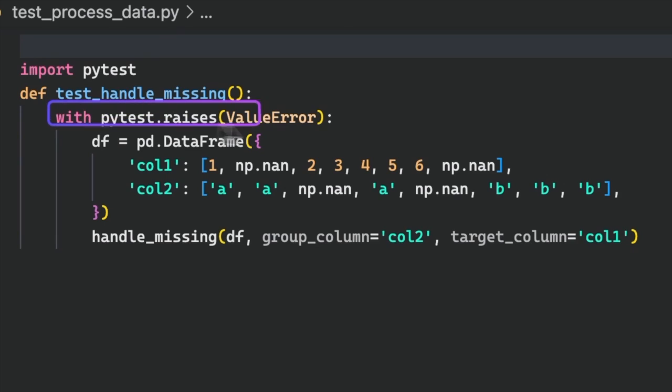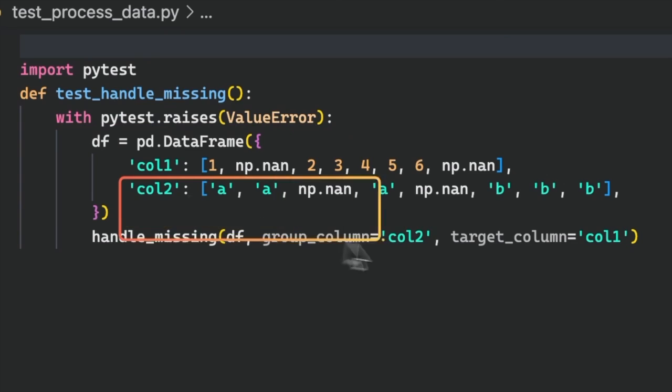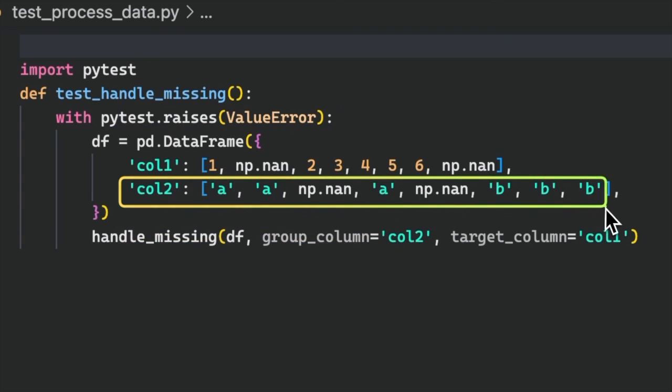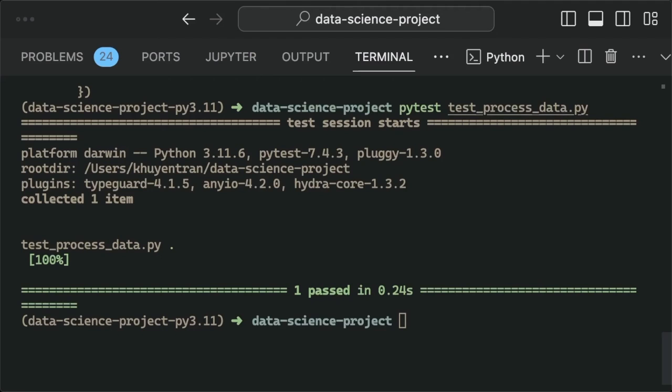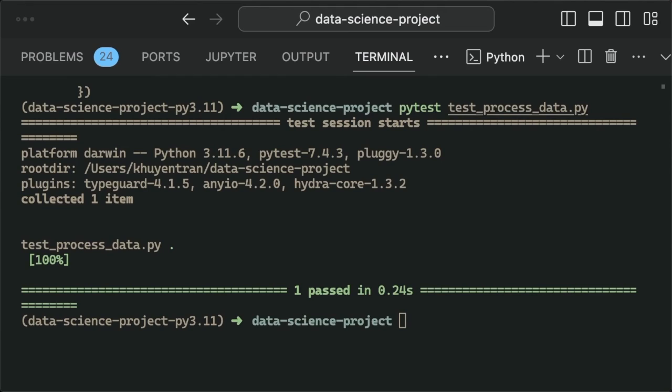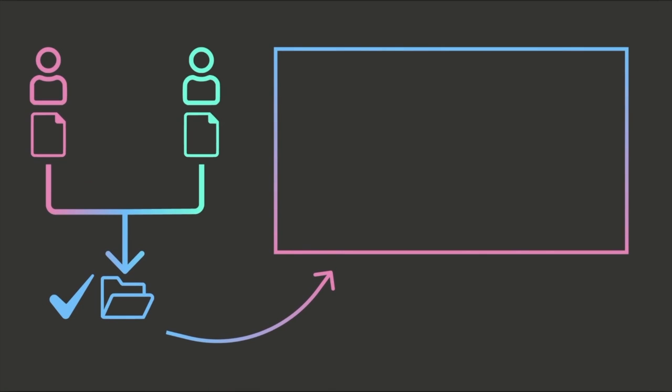In the unit test, we will verify whether the value error is appropriately raised when the group column contains missing values. Rerunning the unit test reveals that the test was successful. Watch this next video for a more comprehensive guide on how to structure a data science project to enhance readability and maintainability.